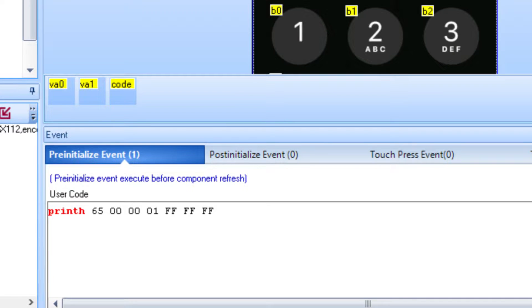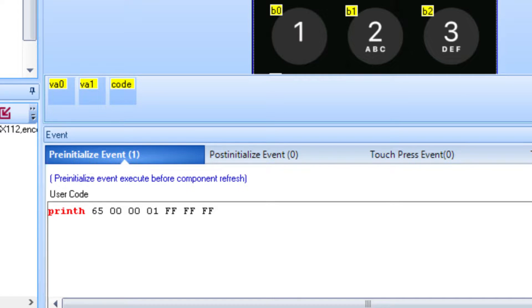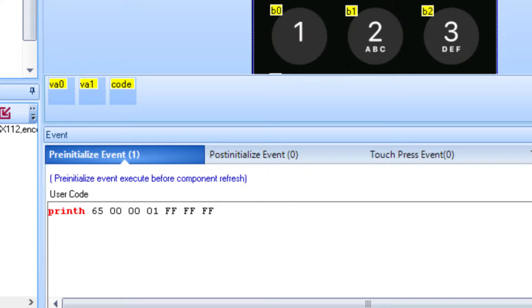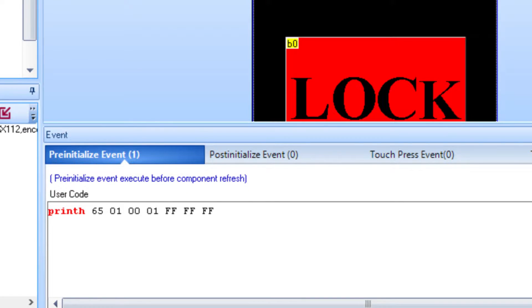In the pre-initialized section of each page, we will have it send the page ID to the Arduino. Since page 1 is displayed when unlocked, and page 0 is displayed when the lock button is pressed, sending the page ID to the Arduino will let the Arduino know when to lock and unlock the door. Here is the page ID for page 0, and for page 1.